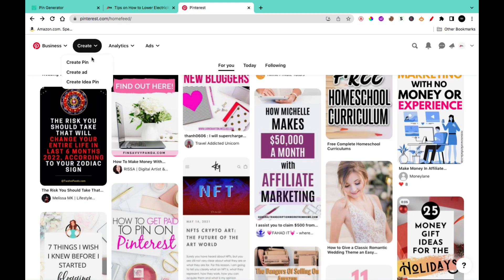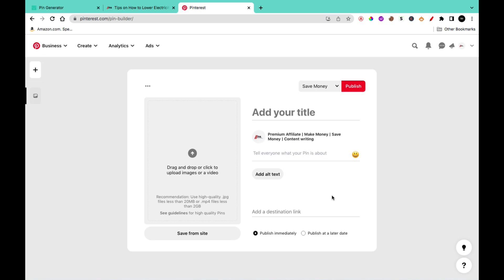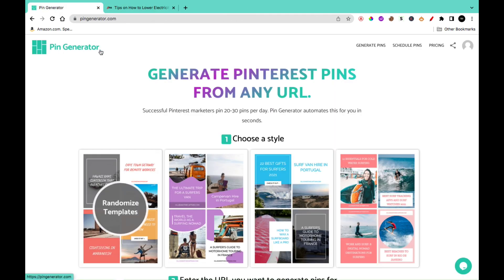If you wanted to create a pin, you could do it manually yourself — fill in the title, the description, and every piece of information, and upload images. Or you could use tools that will help automate this process and make it very easy for you. In this video, I'm going to show you how you can use a tool called Pin Generator to help generate Pinterest pins for your website without going through the stress of manually uploading everything yourself.